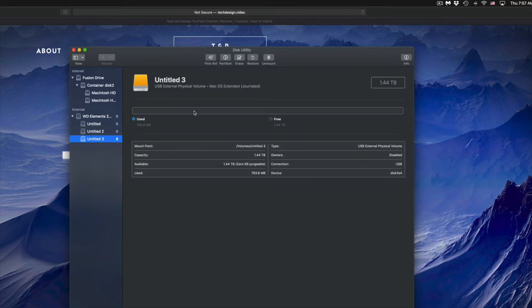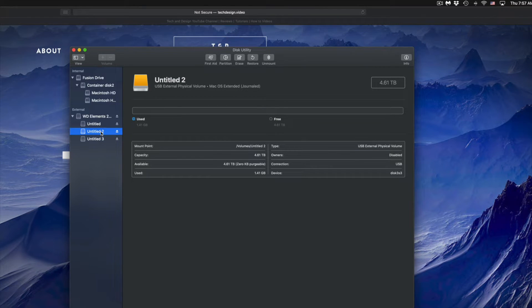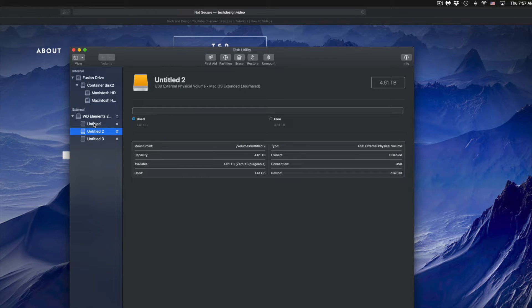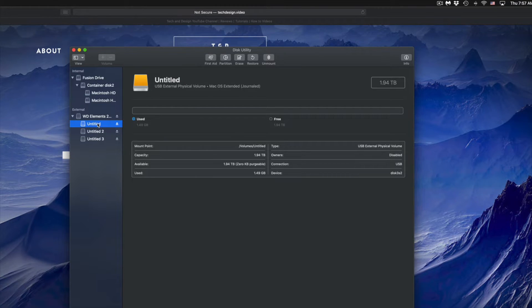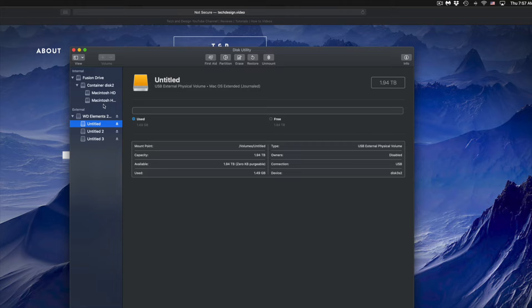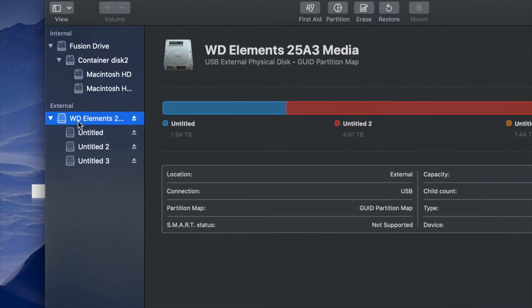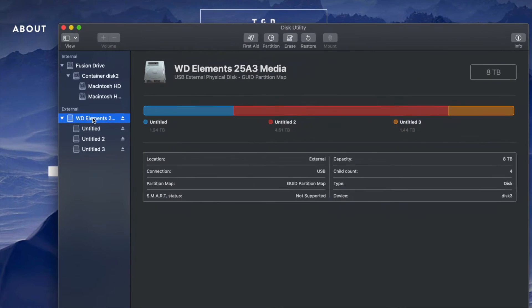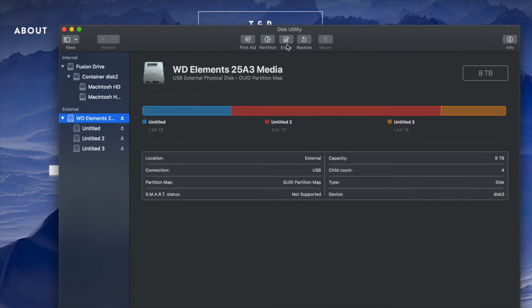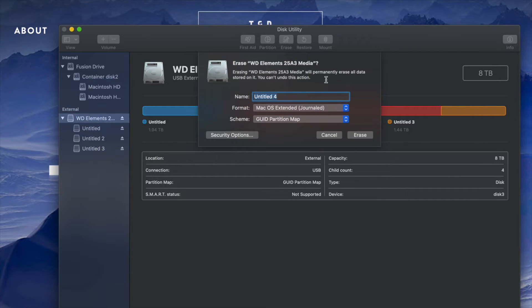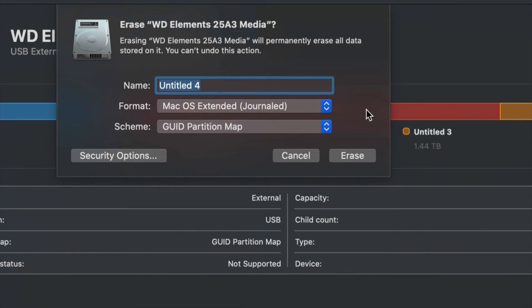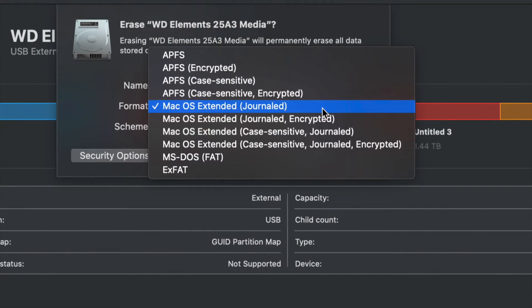You can partition some of it to be just for, let's say, Mac, another part just to be for Mac and PC and so on. But right now, I'm going to just go over again and format this as one thing. So I'm going to Erase.